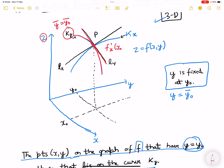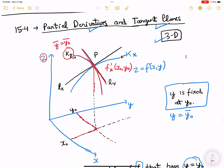This point has coordinates x0 and y0. So we have fixed y, and ly is tangent to ky. This is the first order partial derivative with respect to x.